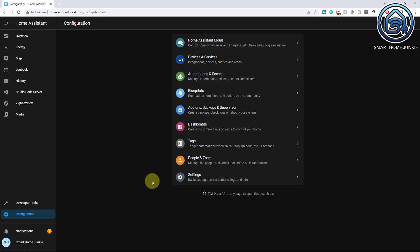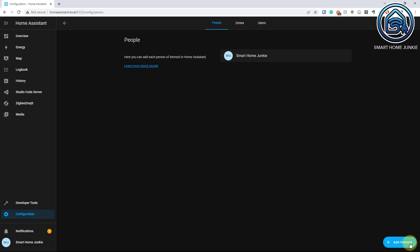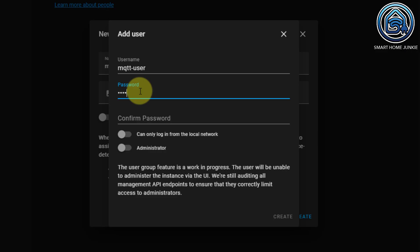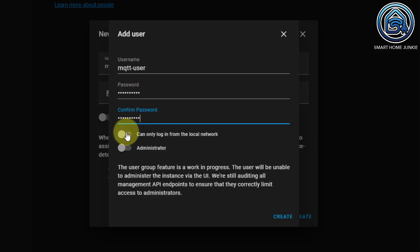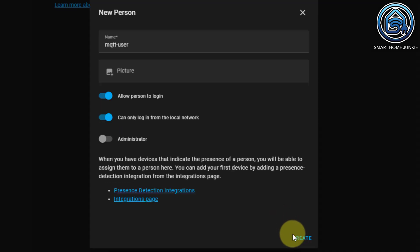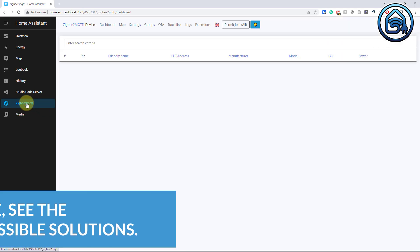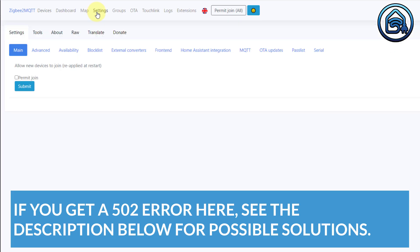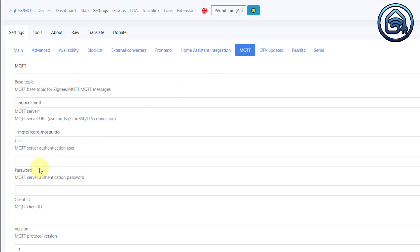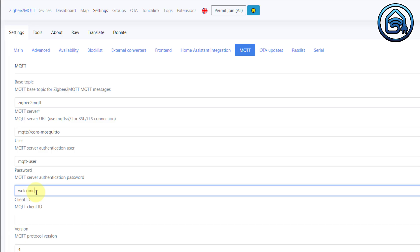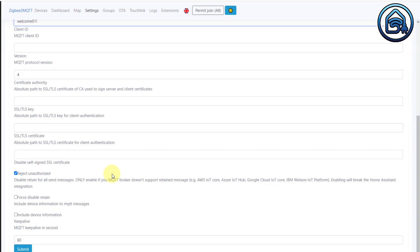Now we are going to add an MQTT user. Go to People, Add Person, and give the name MQTT-User. Allow the person to log in, then give a password — a simple password in our case, because we are only giving the person access to log in from the local network. Click Create. Now go to ZigBee to MQTT and enter the credentials there. Go to Settings, then MQTT. In User, fill in MQTT-User, and in Password, fill in the password you set for the person. Click Submit.